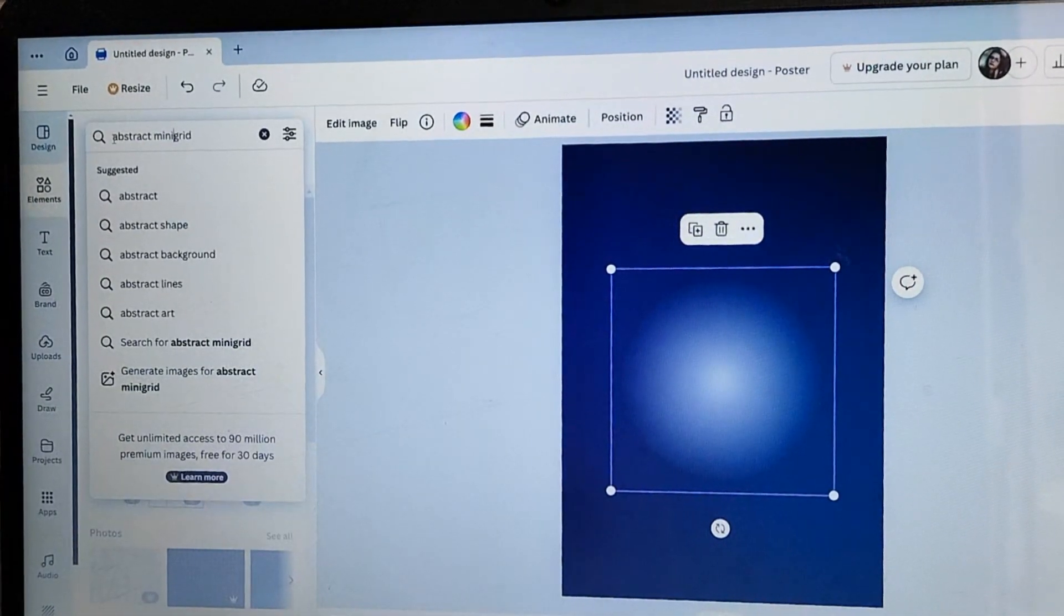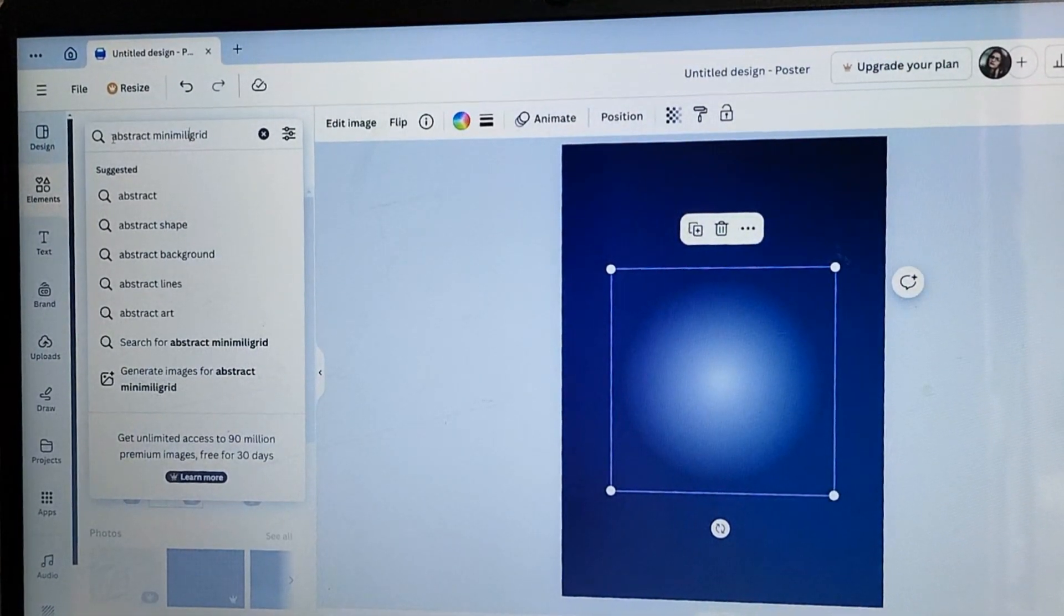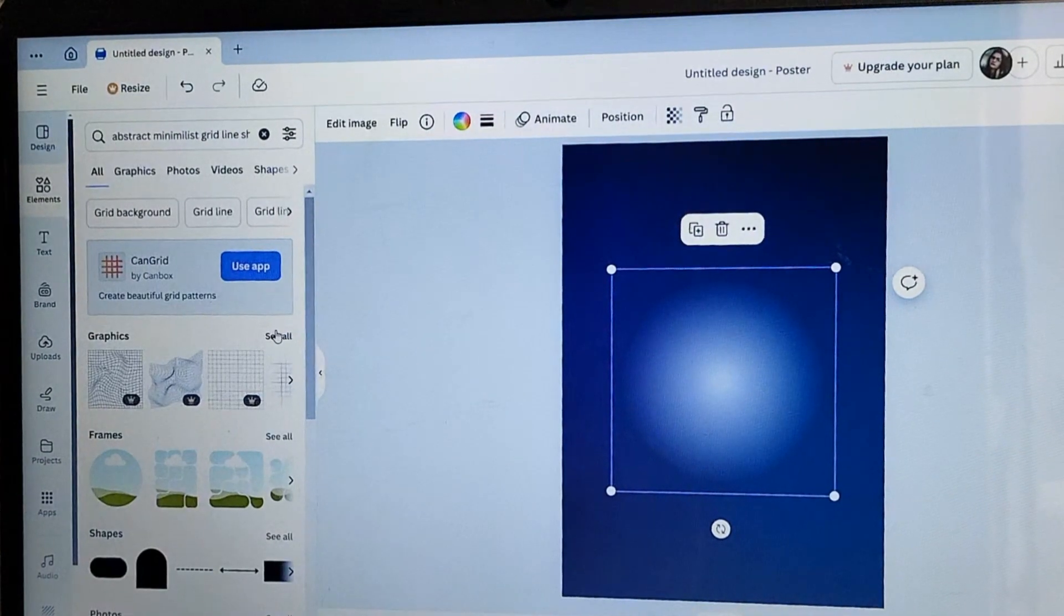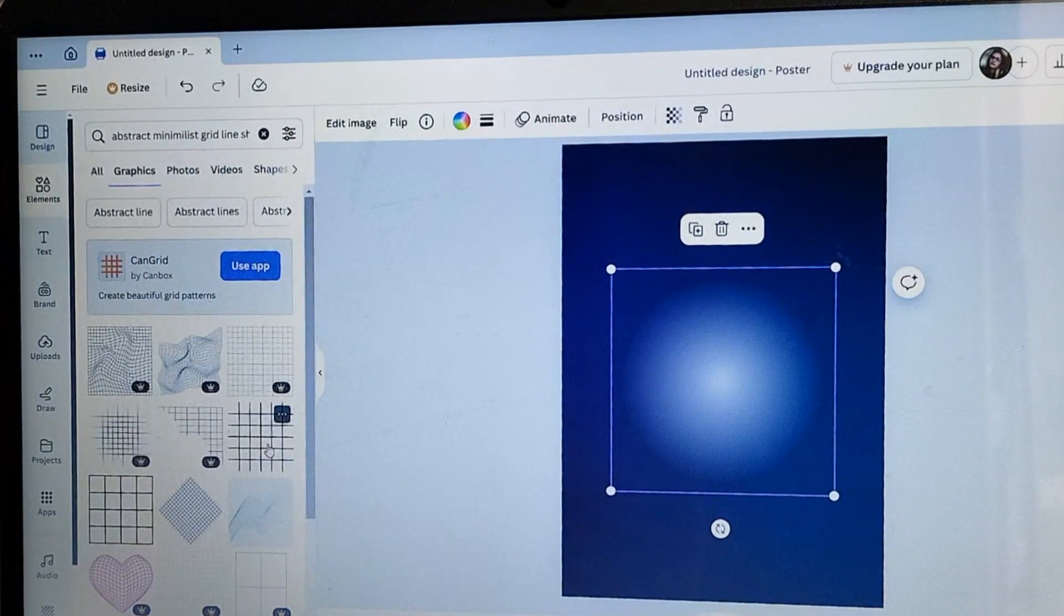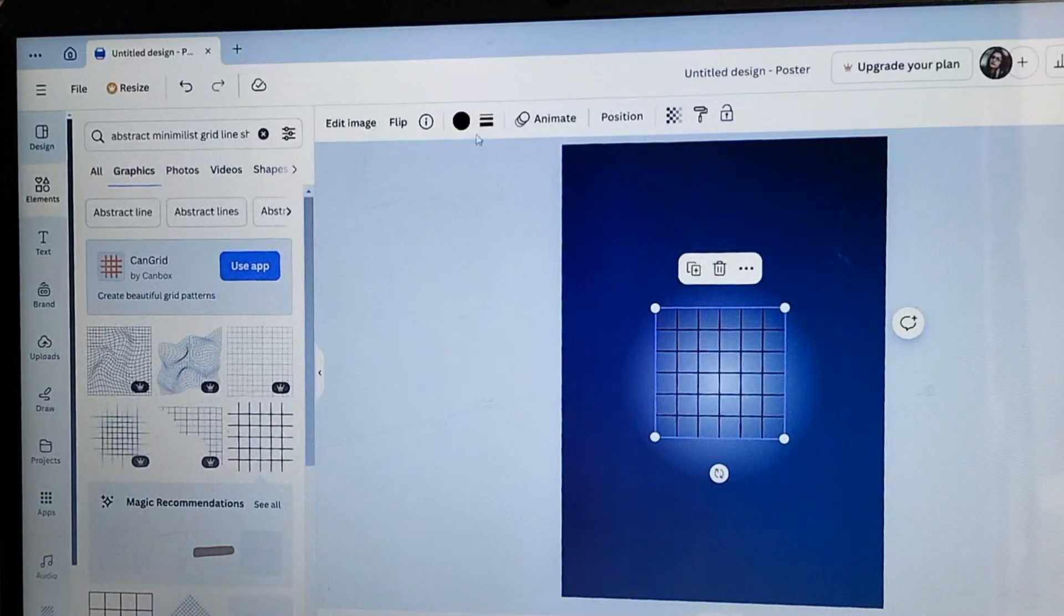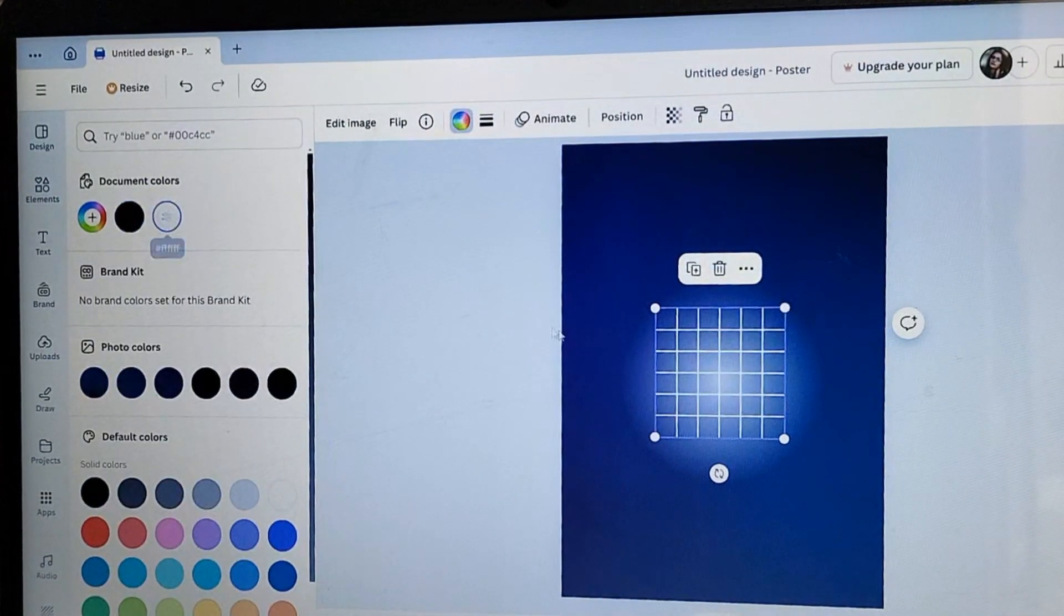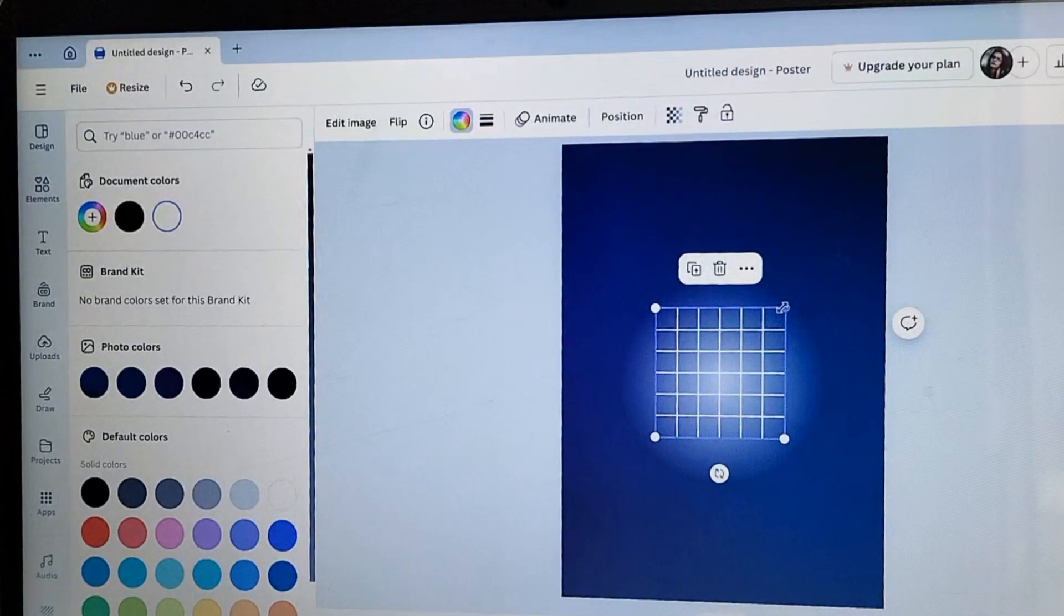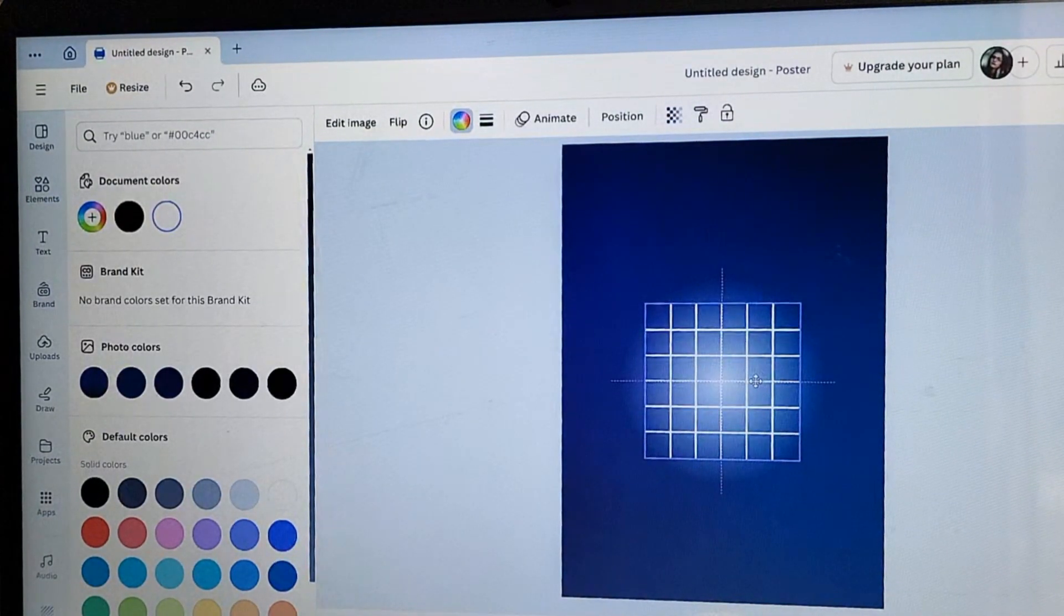Then, again going to search for an abstract grid line shape. I am going to the graphics here. In graphics, we will find a lot of different shapes. We have this one here I was looking for. I am going to change the color to white and place it here. This is the look I wanted.